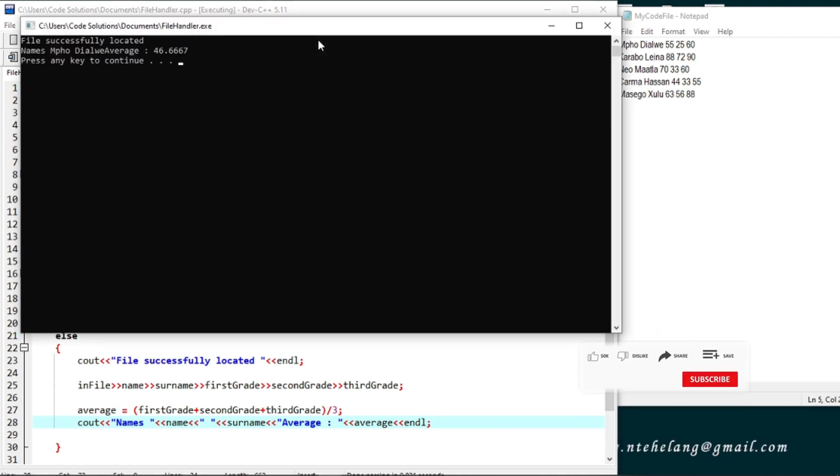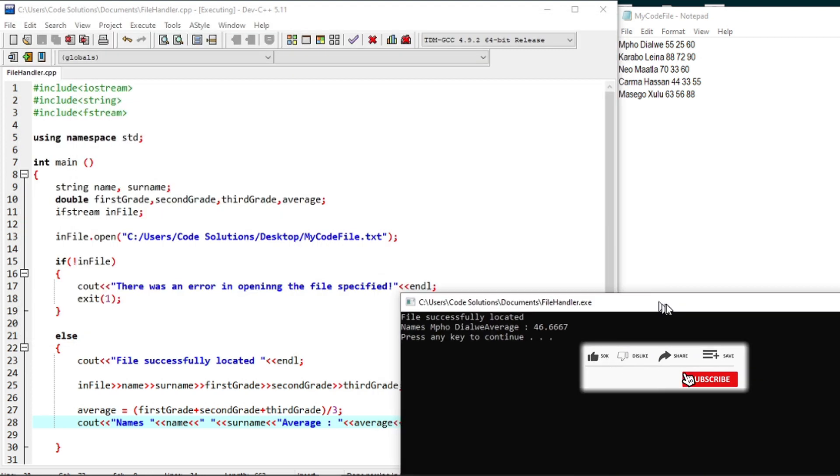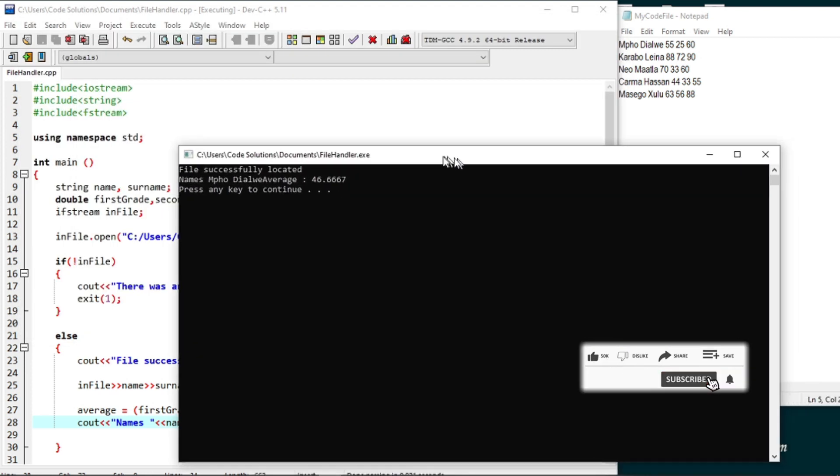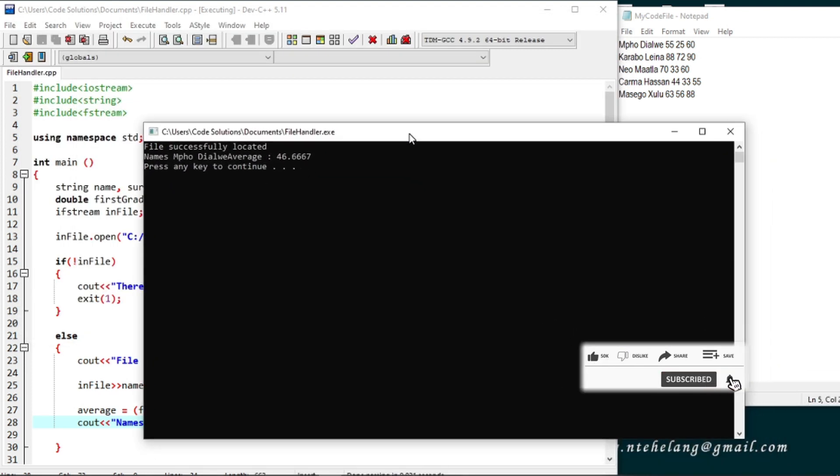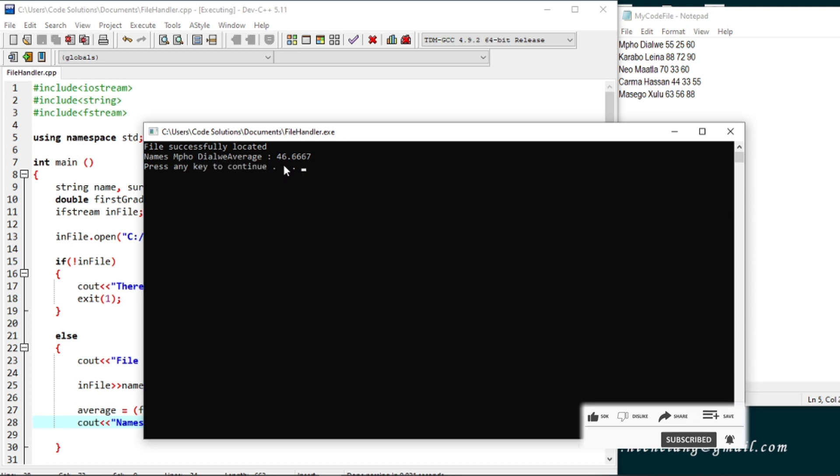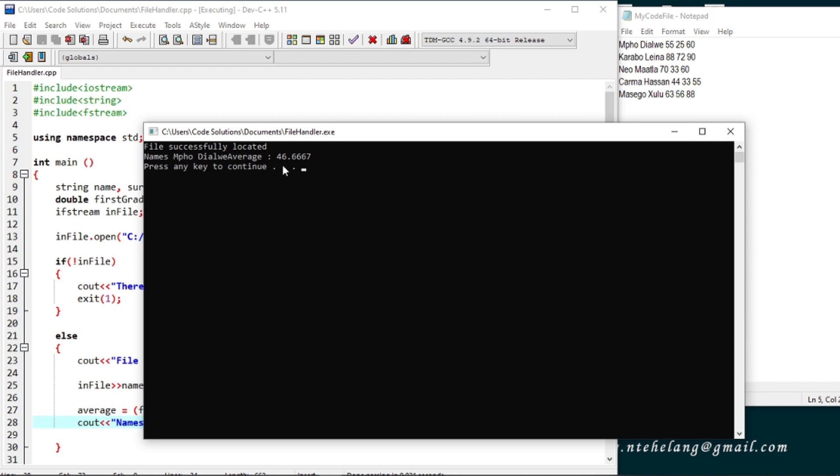There we have our file info on the console with the students average. We can read input from a file, mission accomplished right? But now we can just have read one line from the list, we need to read the whole file.